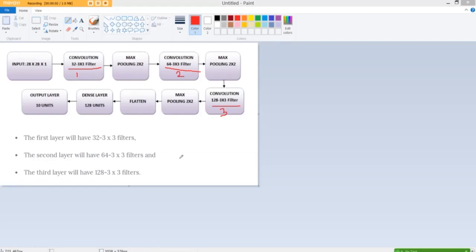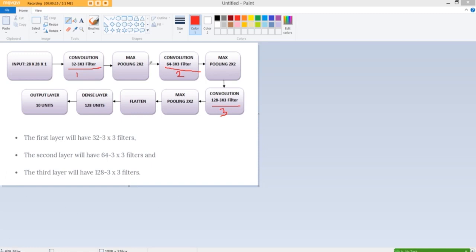So, now you know what activation functions are and I am going to now revisit the code that we looked into before. So this is what we did with our convolution neural network.